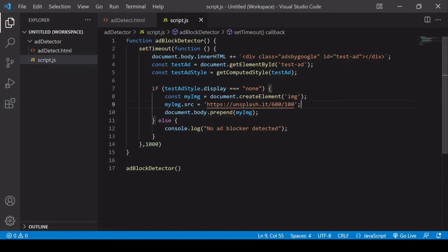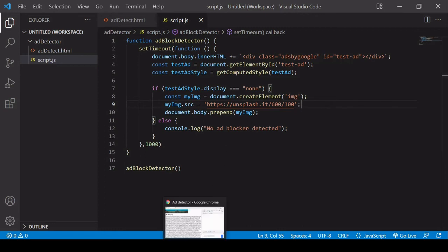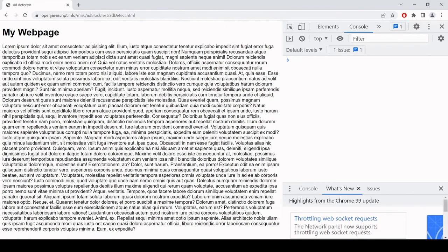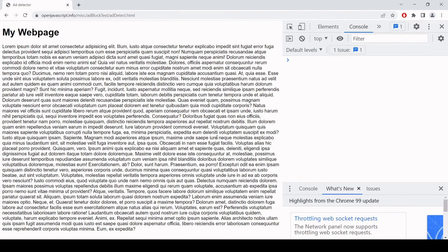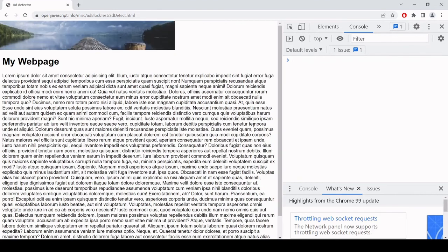So now if I head over to the browser you are going to see an image that is loaded like this. So I refresh the page, it finds that I'm using an ad blocker and it loads this replacement image.